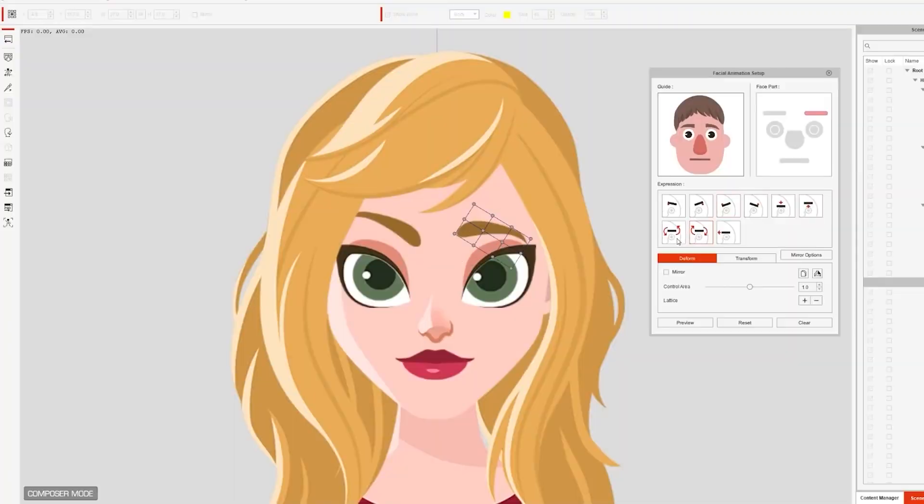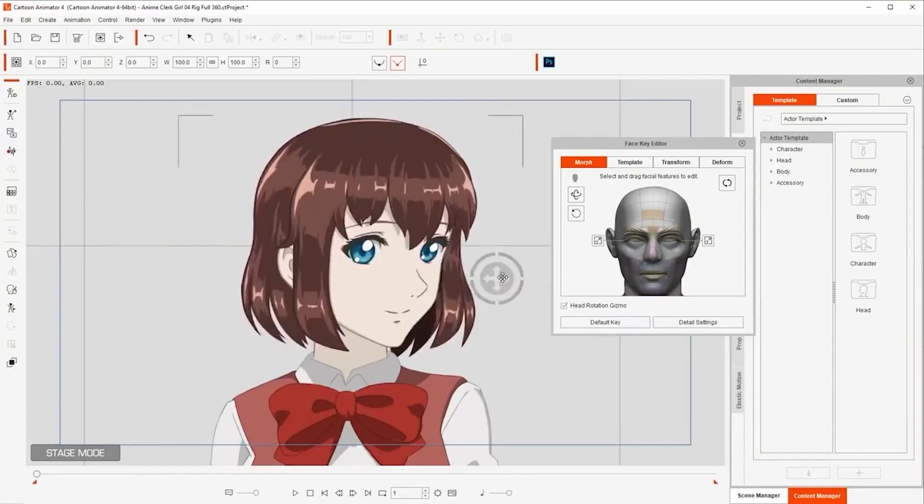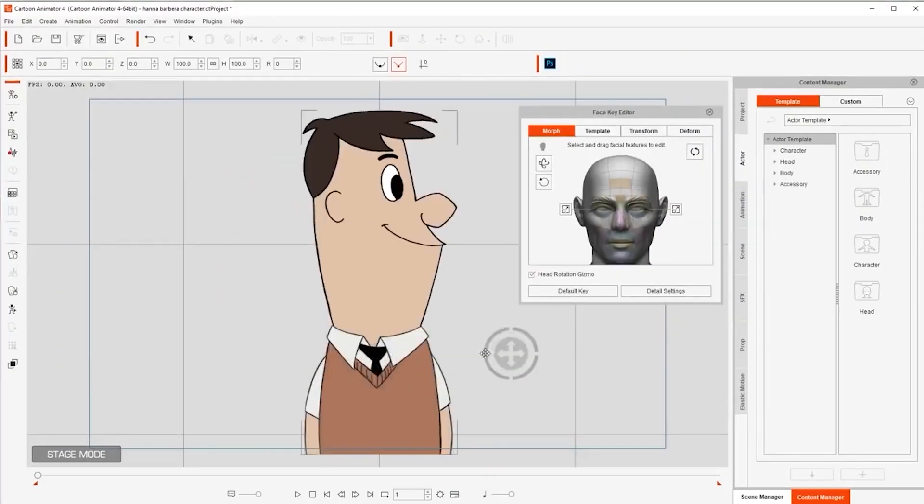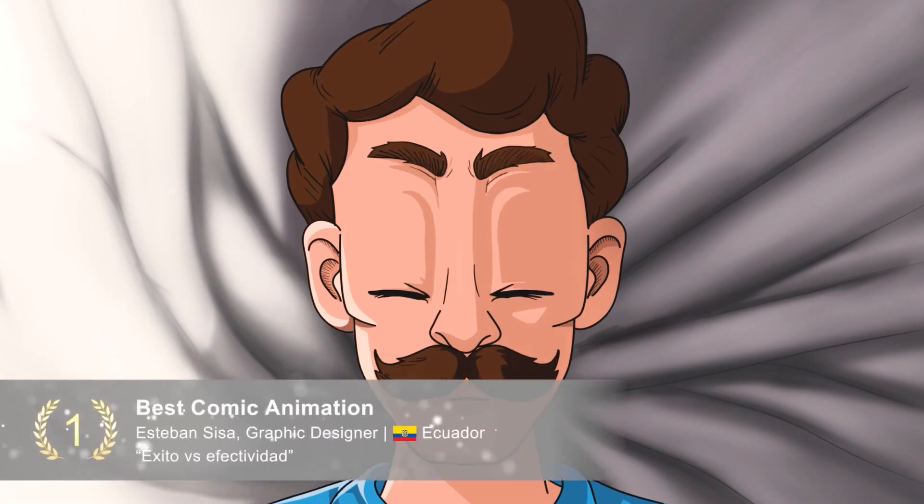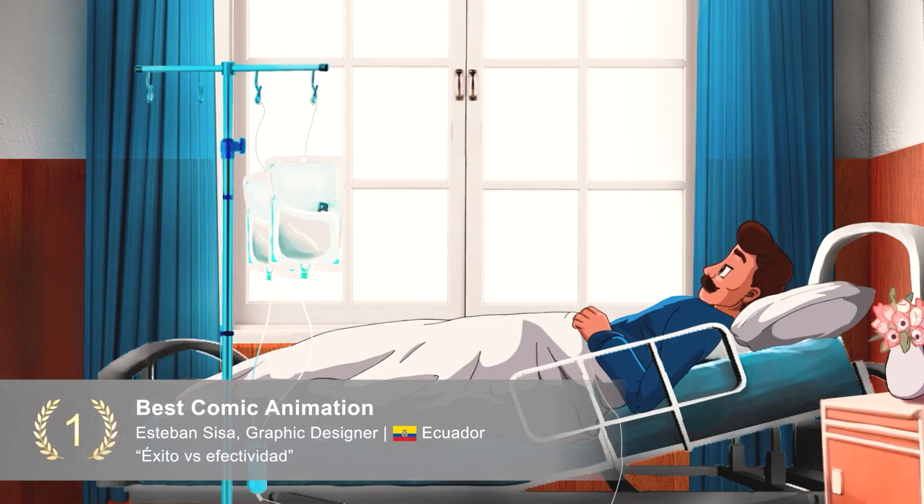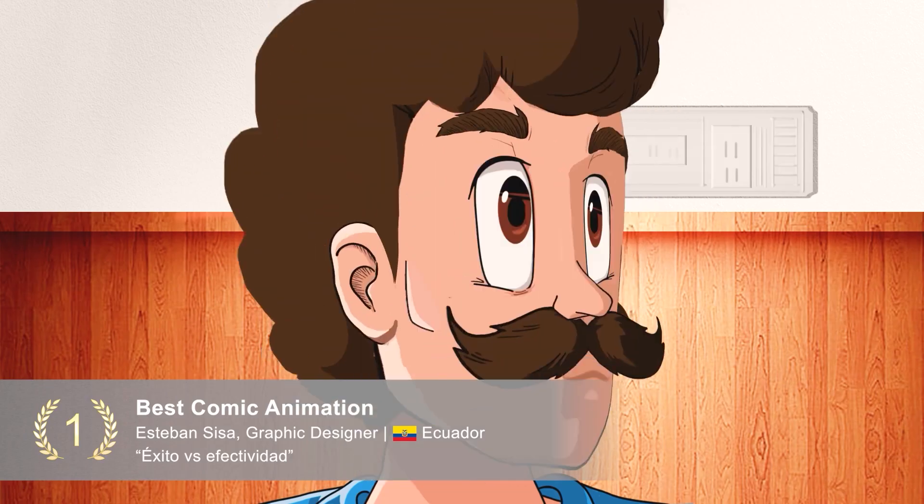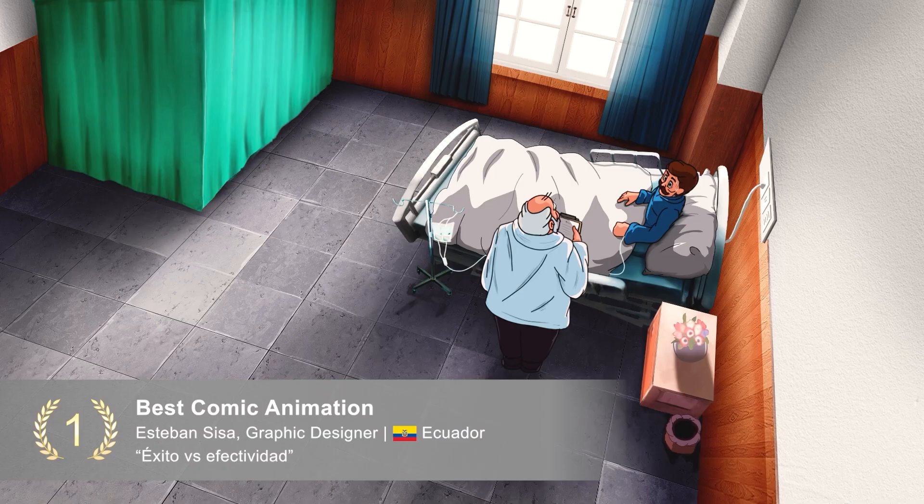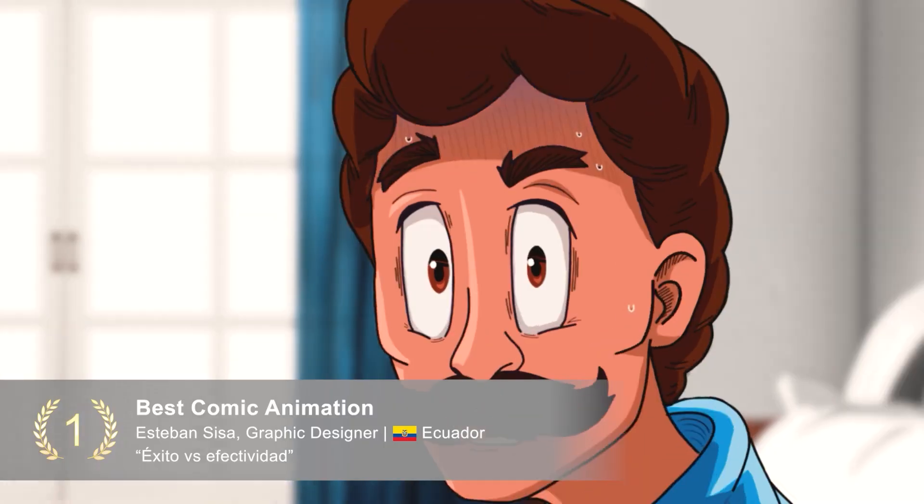These features are amazing and we haven't even cited half of them. Feel free to check Cartoon Animator's website for more information on the many tools and features the software has. Okay, now let's talk pros and cons.